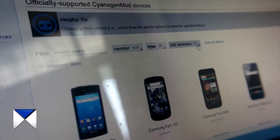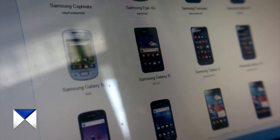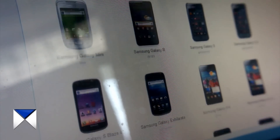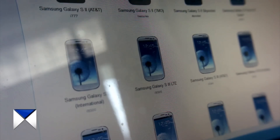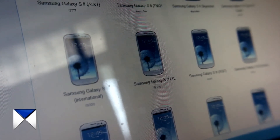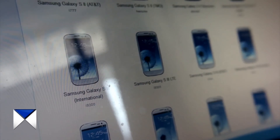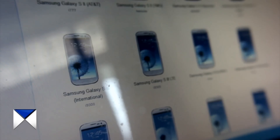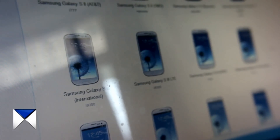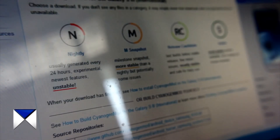For the CyanogenMod versions, just leave 'all' checked because we want to see which latest version is available for your phone. From the list of devices, choose your phone — here we are with the Samsung Galaxy S3 international version. You'll need to take one extra step of confirming your device's code name; in our case it is i9300, so confirm that name and then click on it.